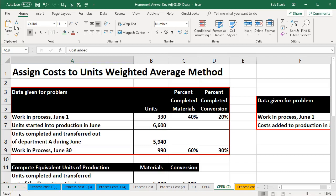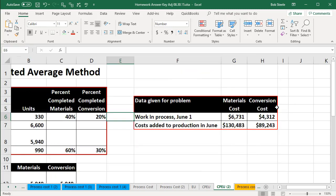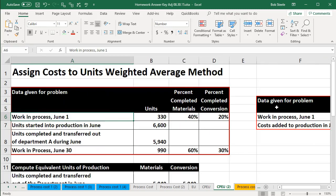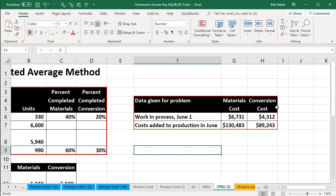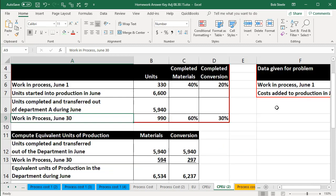In this presentation we will assign costs to units using the weighted average method. In our problem this was the given data we've seen in prior presentations, including the unit data and the cost data that was given. We then calculated in a prior presentation the equivalent units of production.